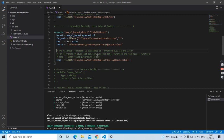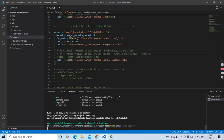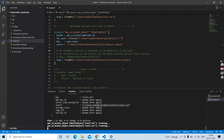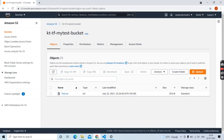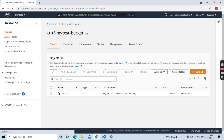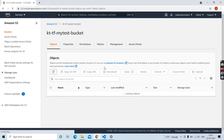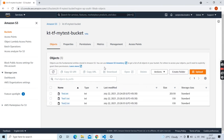Let's save this file and run terraform apply again. Awesome — files uploaded. Let's go back to our S3 management console to verify. Here are the files.